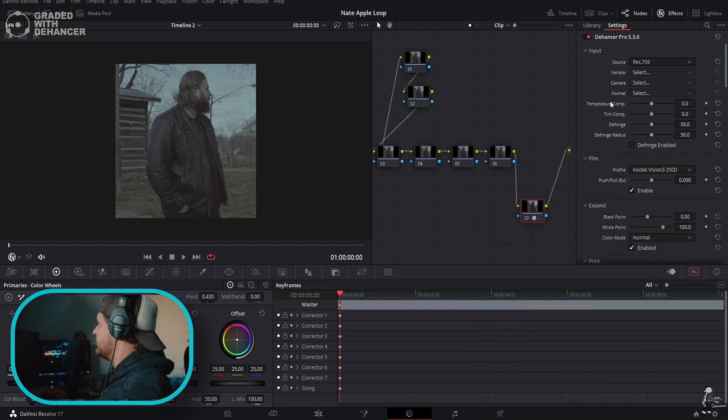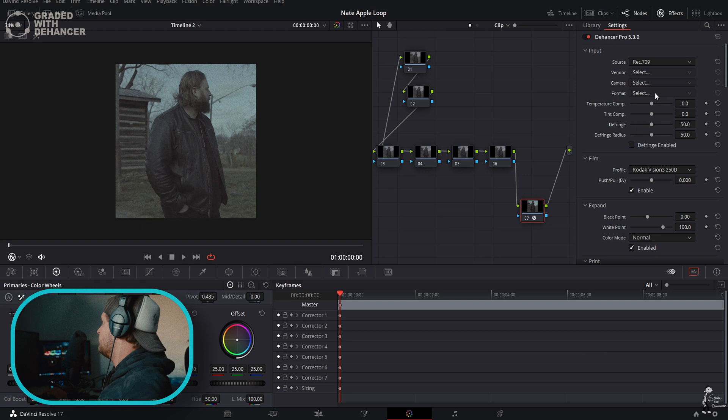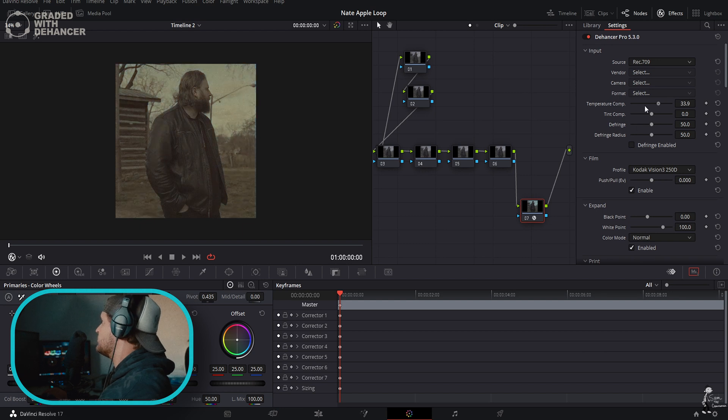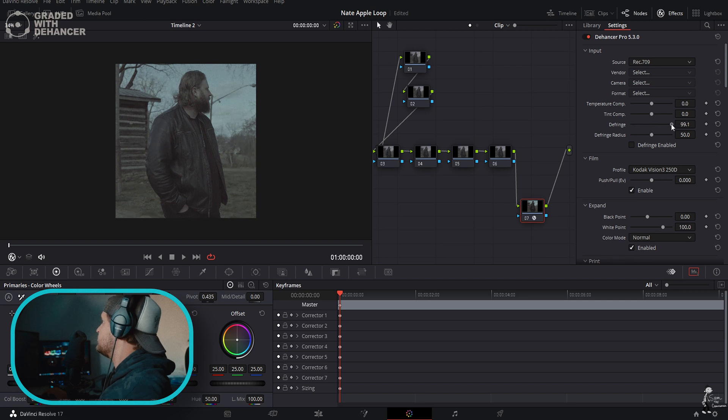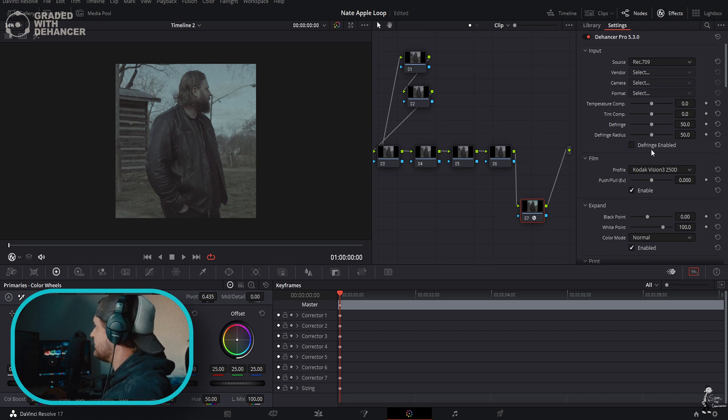Right away you also have your temperature and tint - temperature control, tint control. Defringe and defringe radius I don't really mess with that too much.